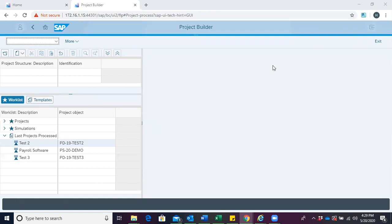A material reservation is a request to the warehouse to keep materials ready for goods issue at a later date or for a certain process.